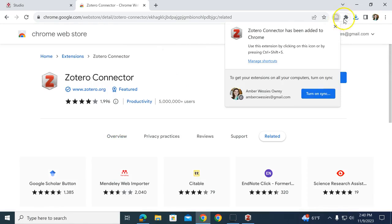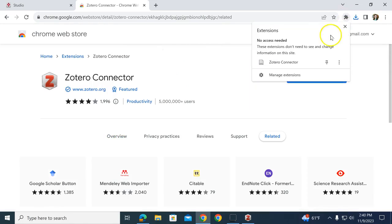Now your Chrome connector will be under your extensions, which is the little puzzle piece when you're in Google Chrome.